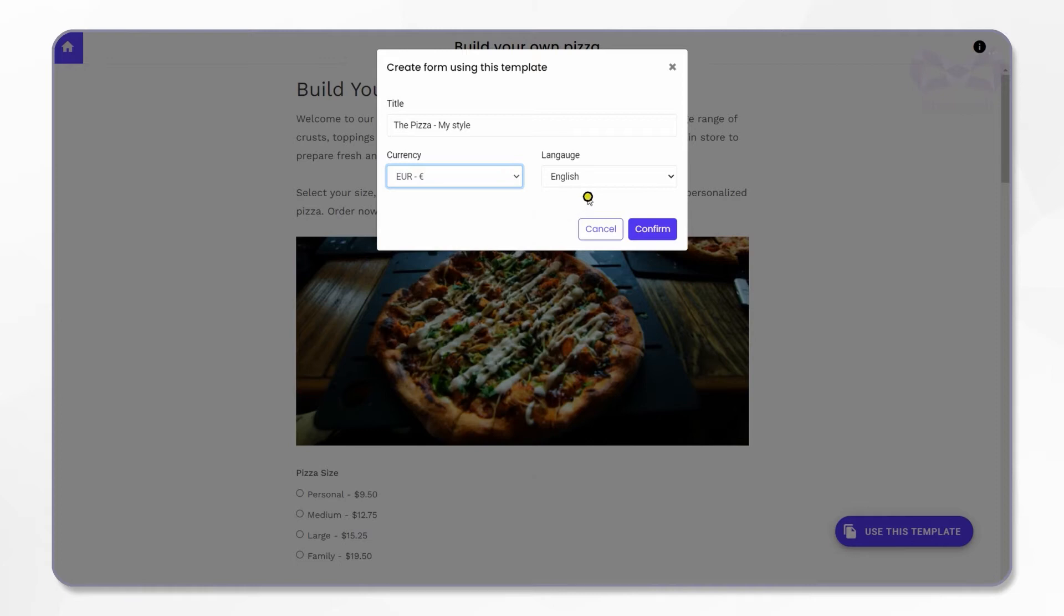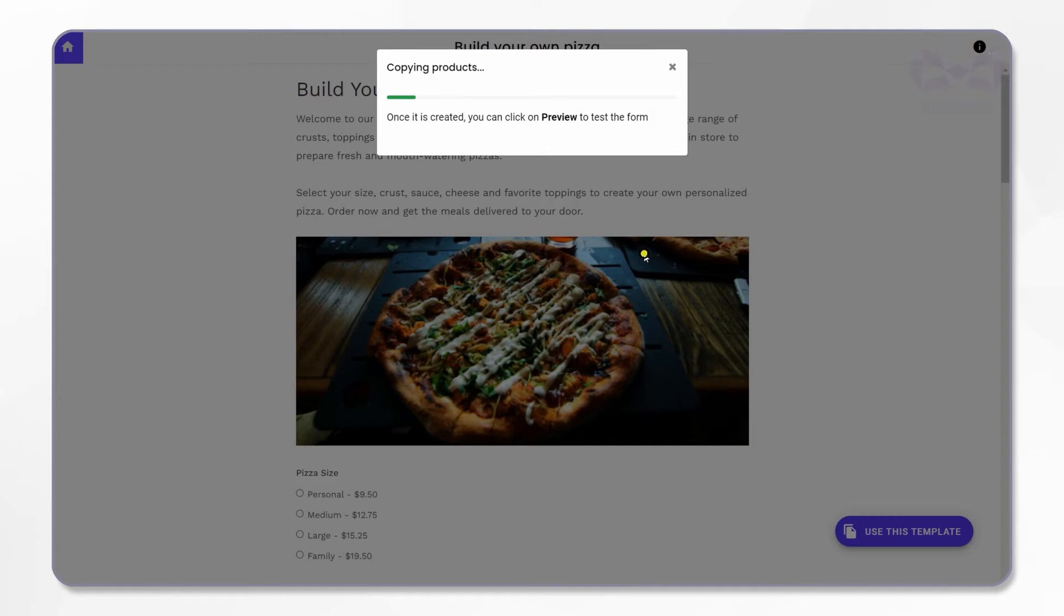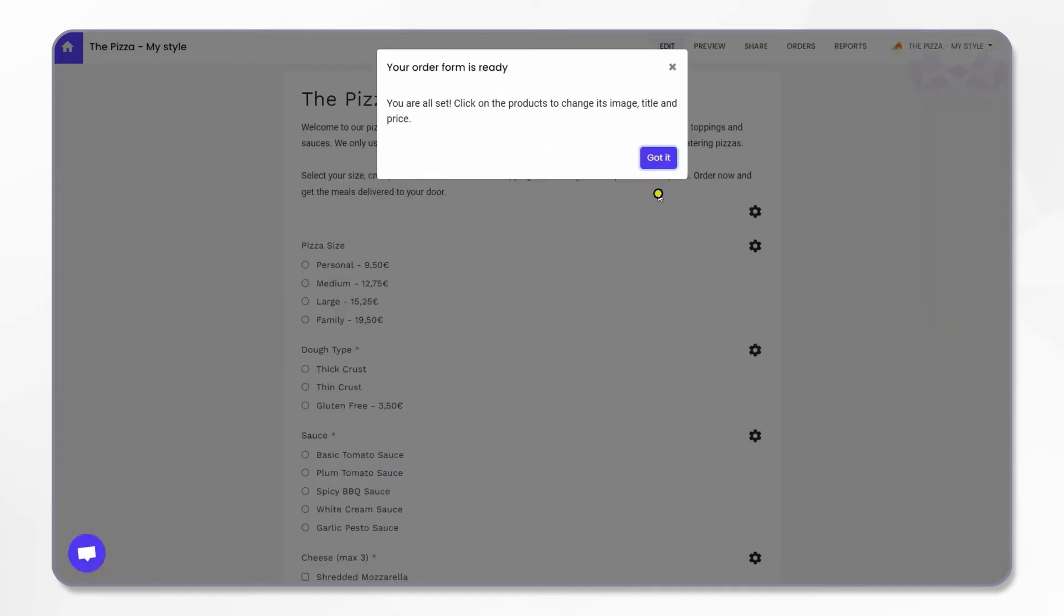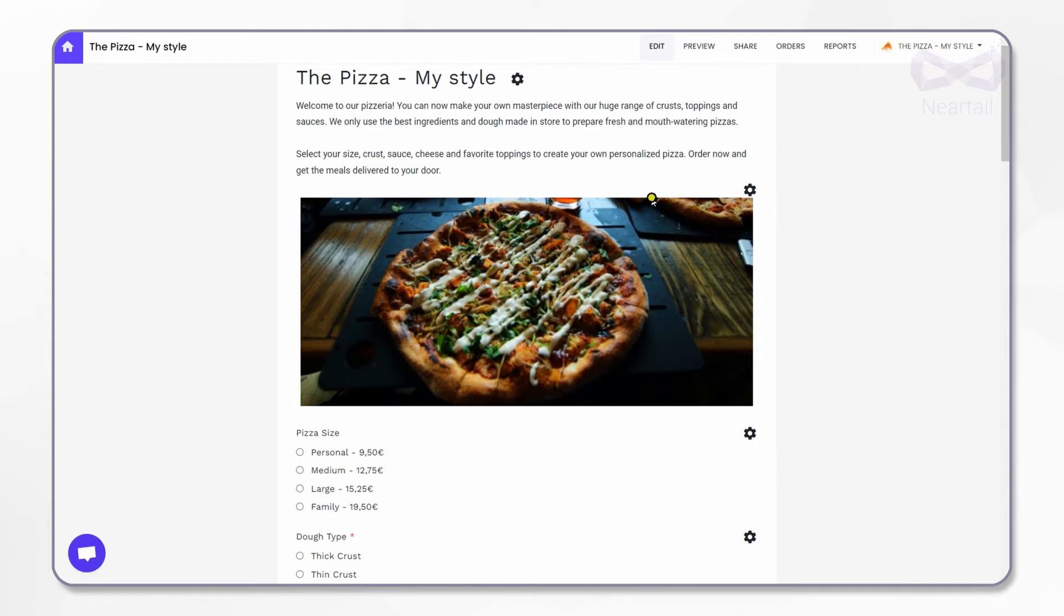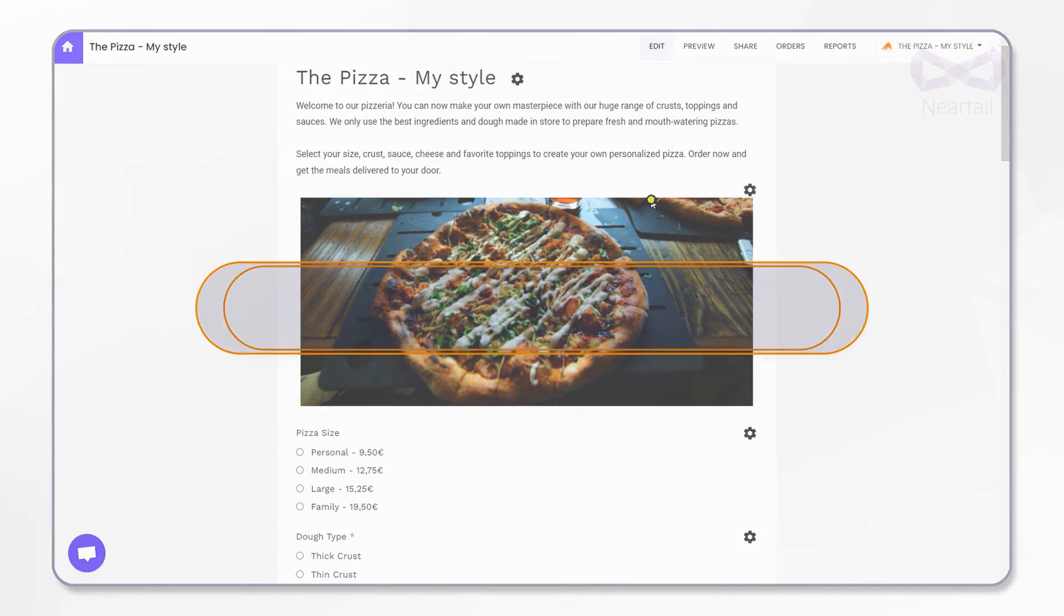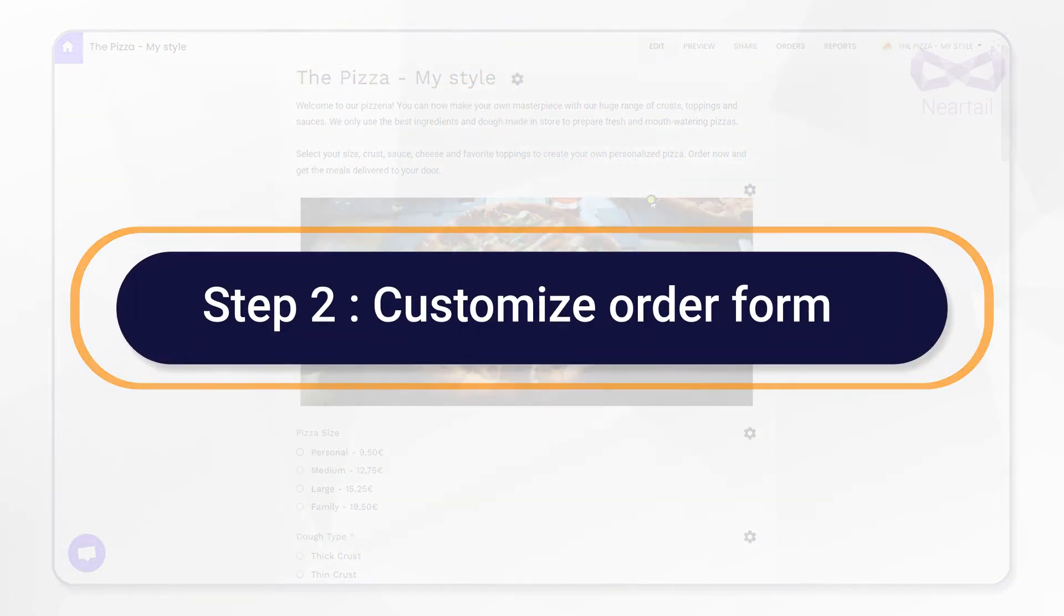Then choose your currency. I'm changing it to euros. For now, let's leave the language as English. Click on confirm. It is now preparing your form. Alright, it is copied now and this is your own order form.